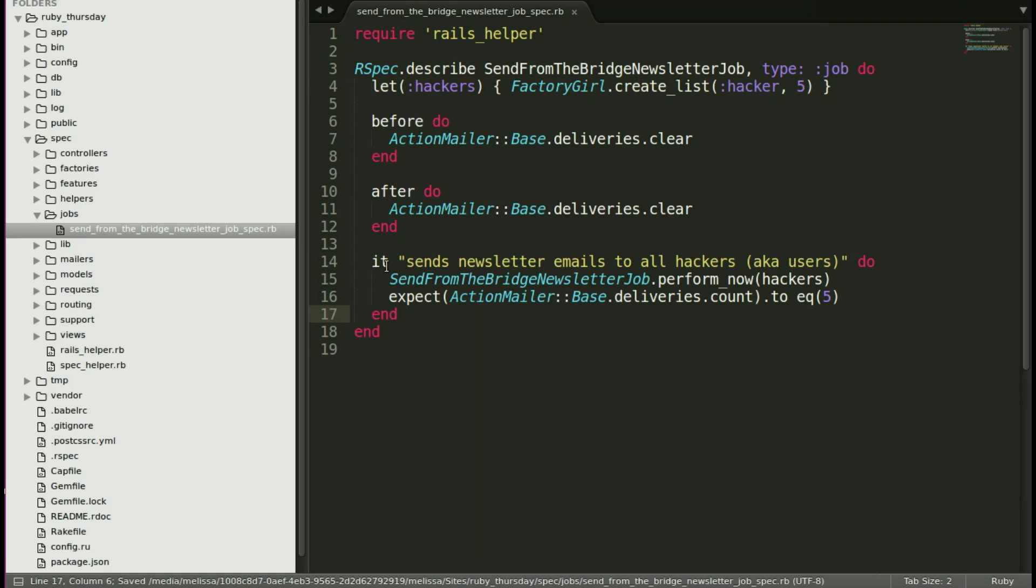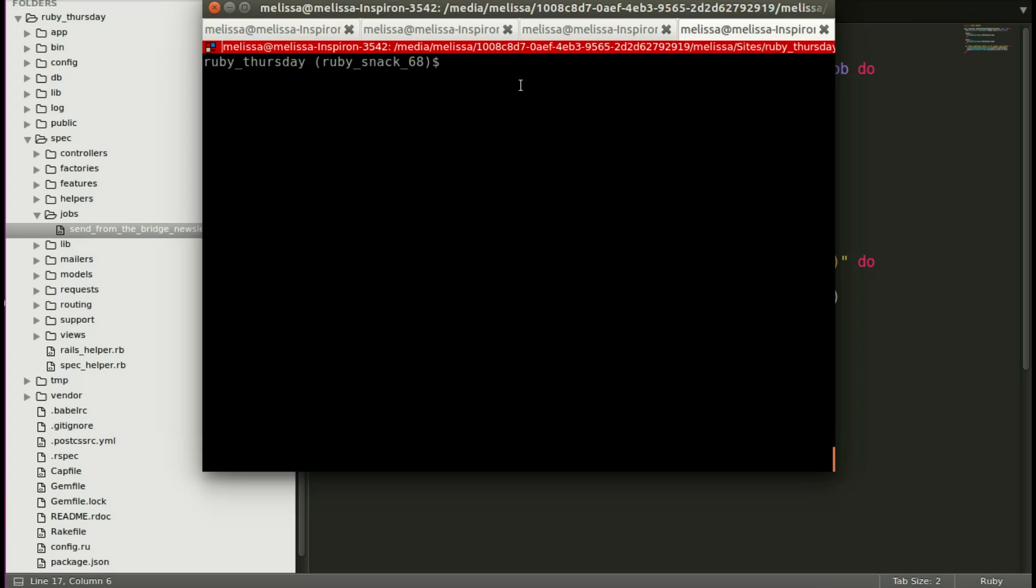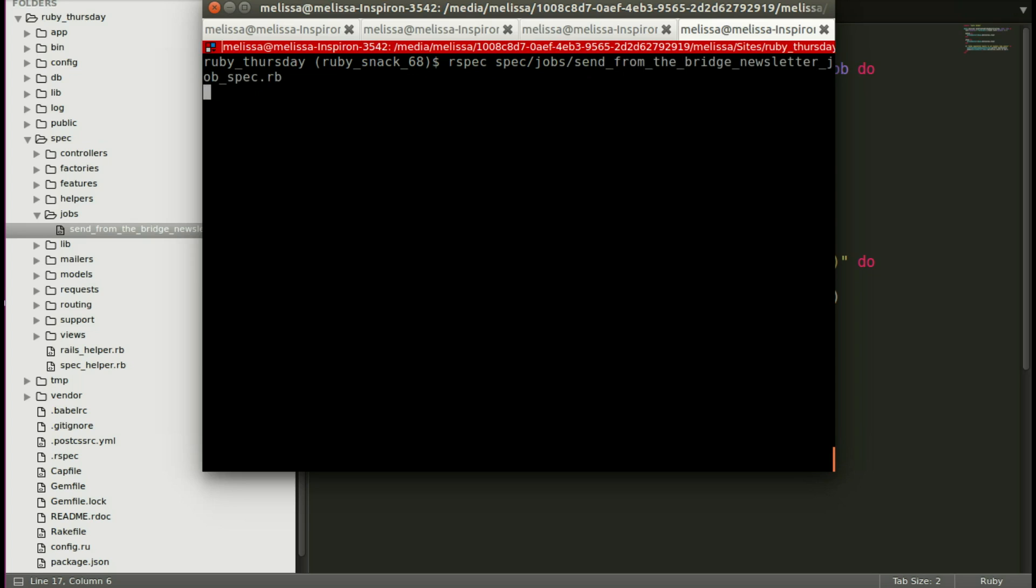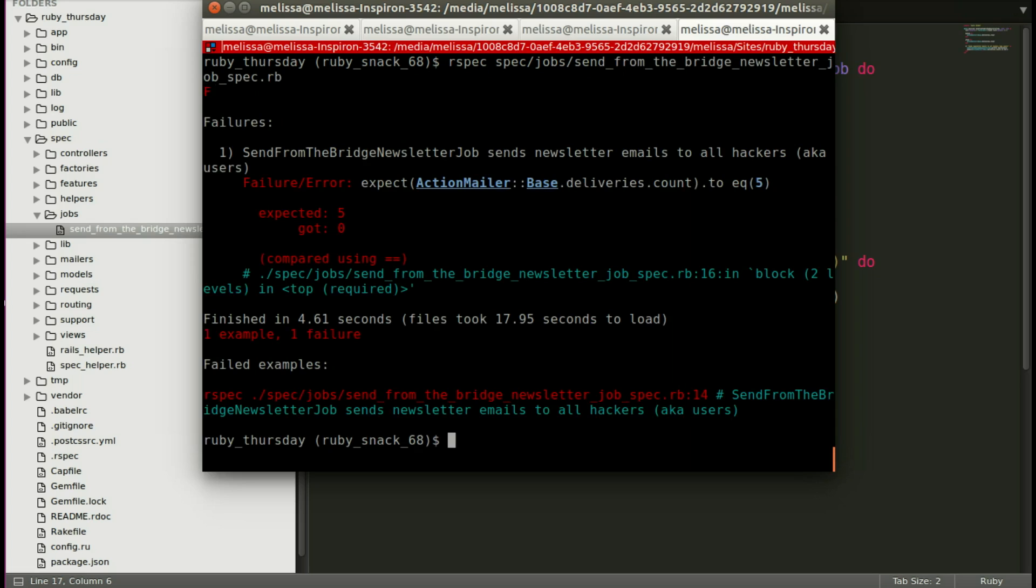Now let's run our spec and make sure that it fails, that the spec itself is written correctly. So we'll run our spec spec jobs send from the Bridge Newsletter job spec dot rb, and it fails, yes, we're expecting it to fail, not to send five emails.